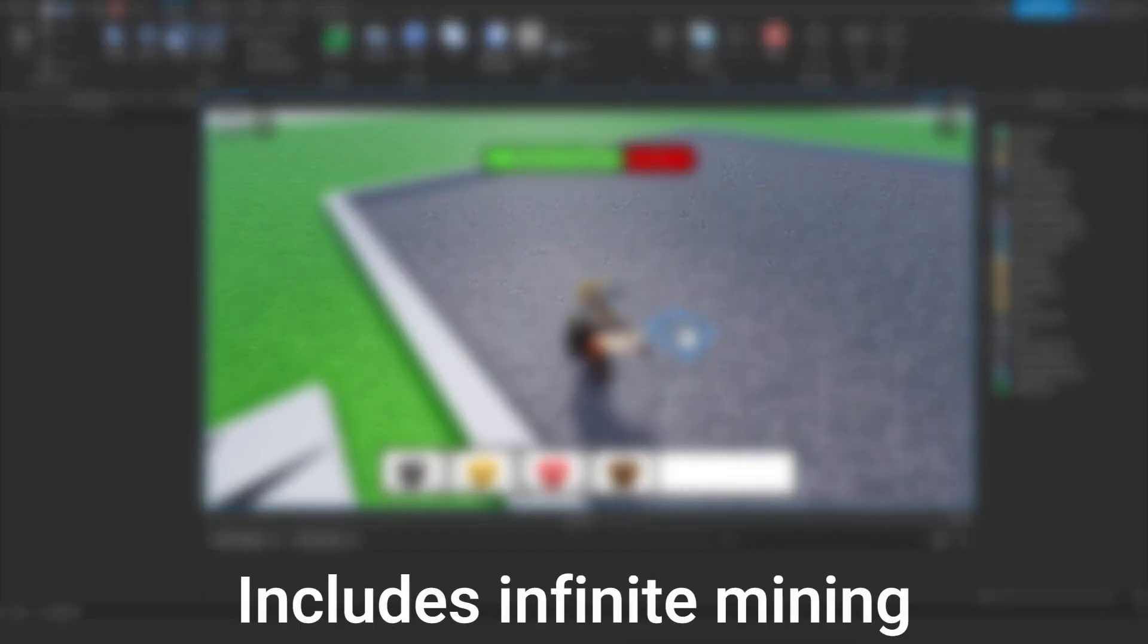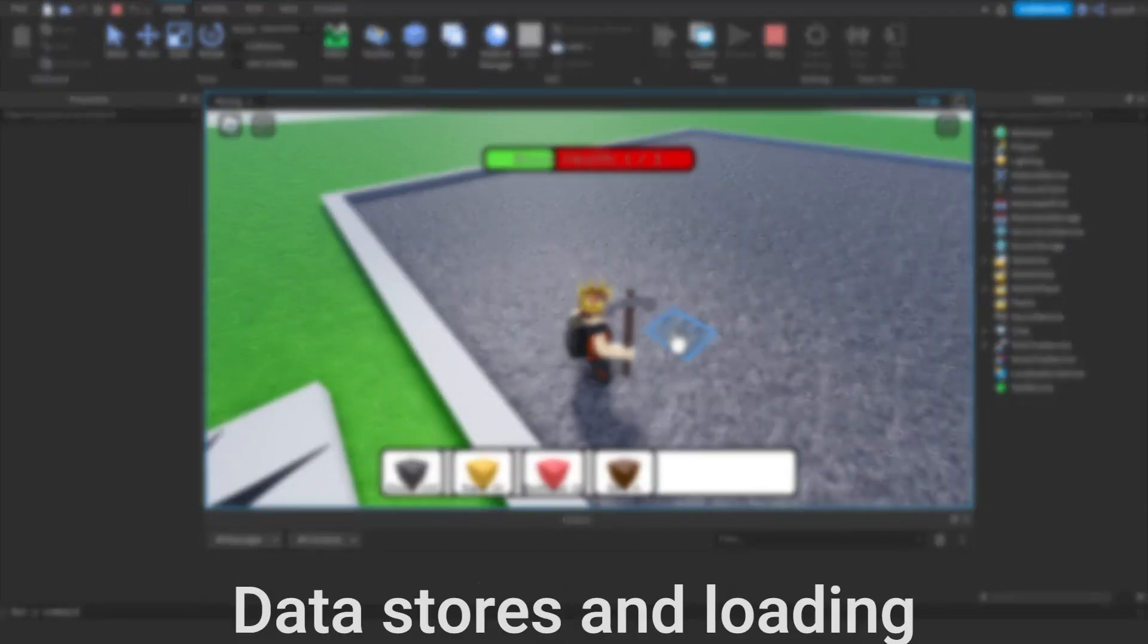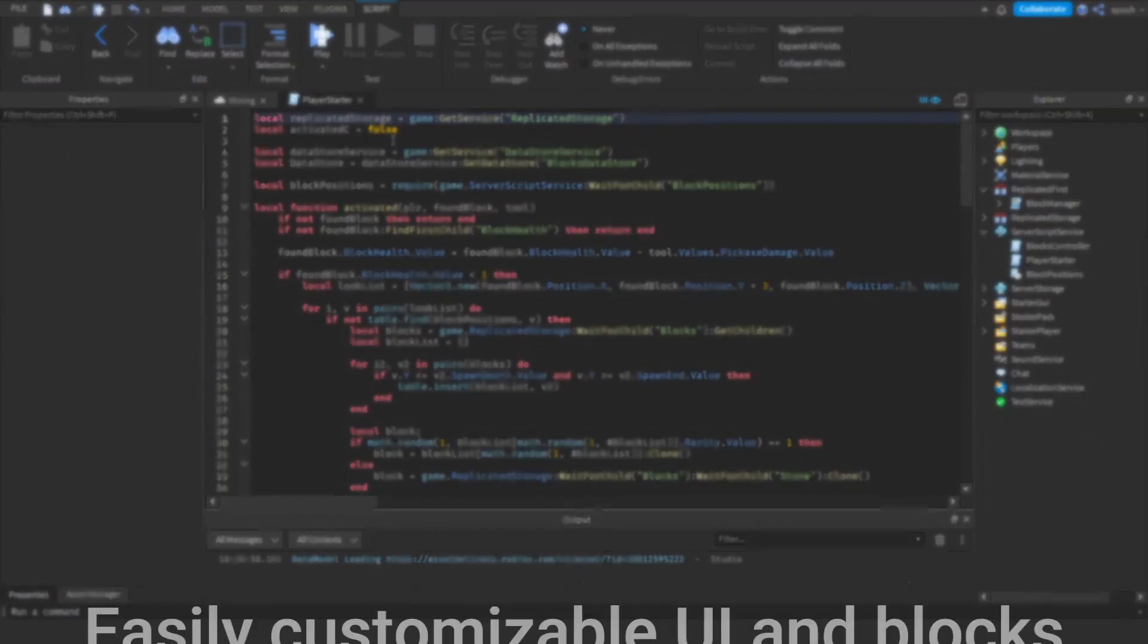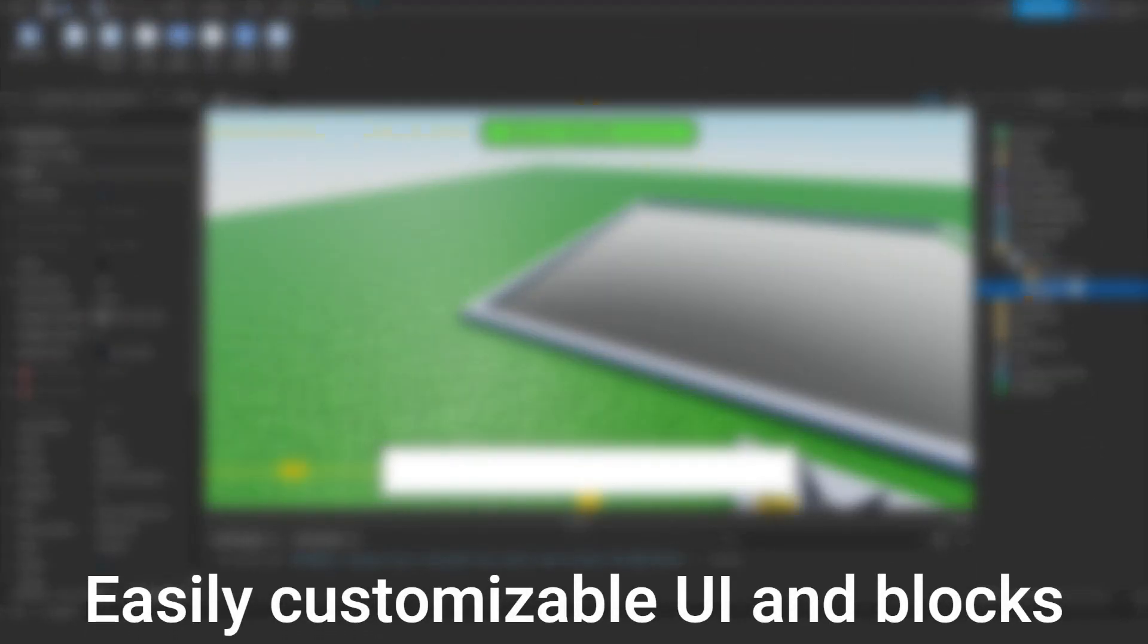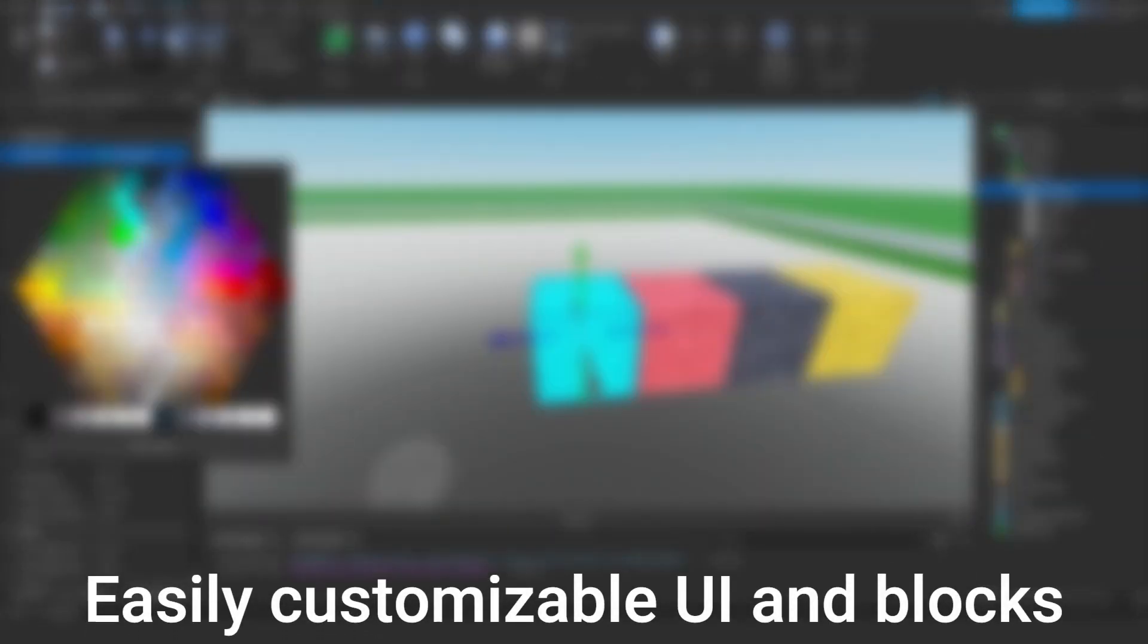The kit includes infinite mining, data stores and loading, and easily customizable UI and blocks.